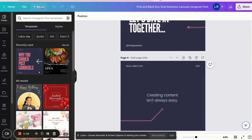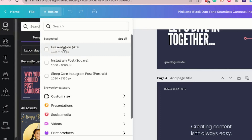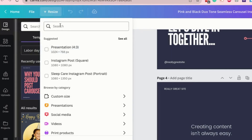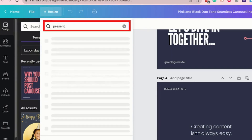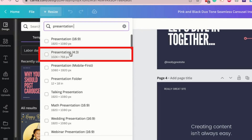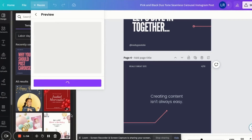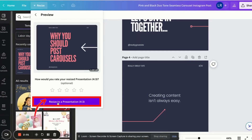Once you're inside the editor, click on resize on the upper left corner. If not suggested, go ahead and type in on the search bar 'presentation' and then choose 4x3.